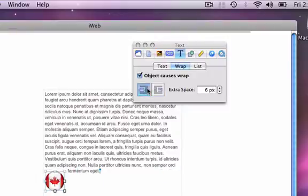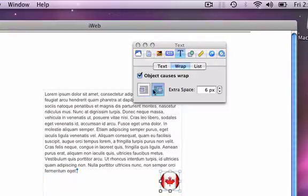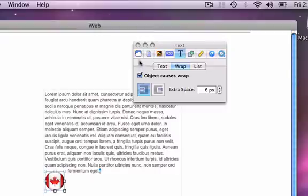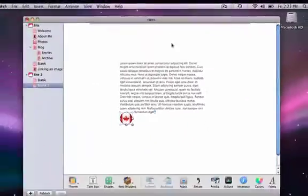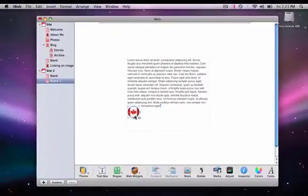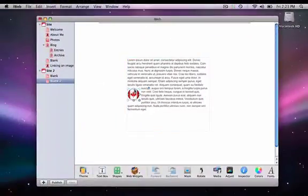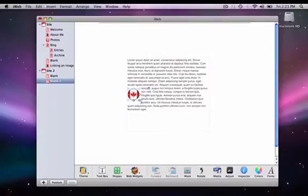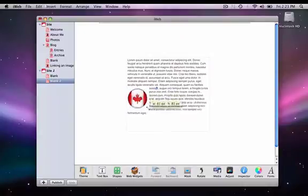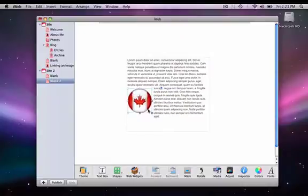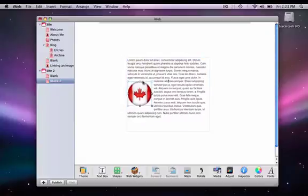I can left align it, right align it, whatever I want. Now that I have it left aligned, I'll show you how to move it within the text so you can position it up or down wherever you want, and resize it to be as big or as small as you need.